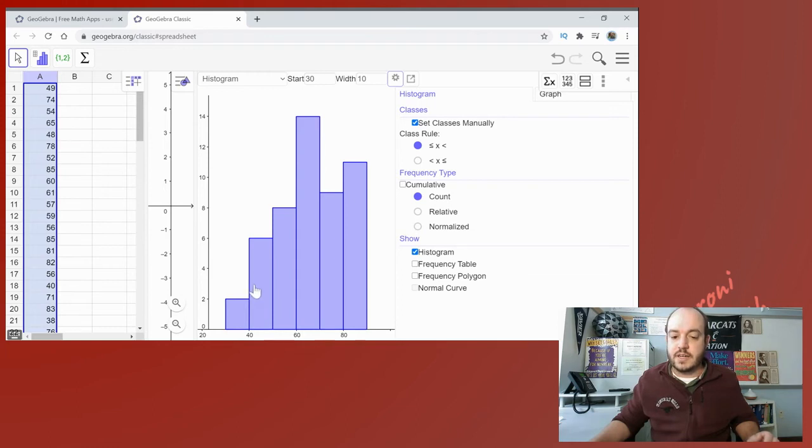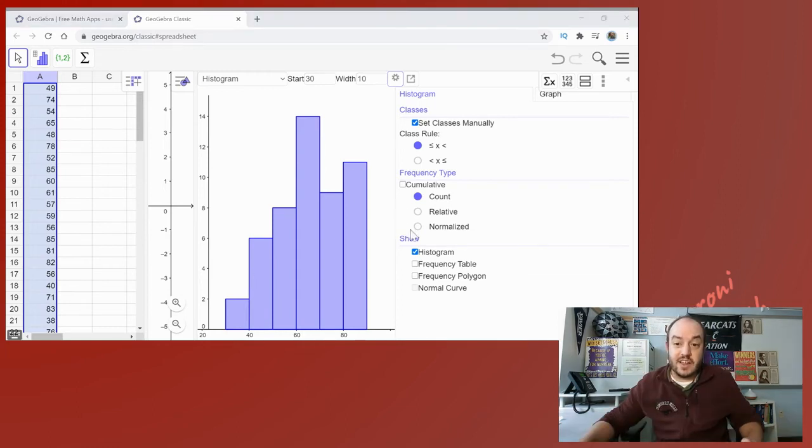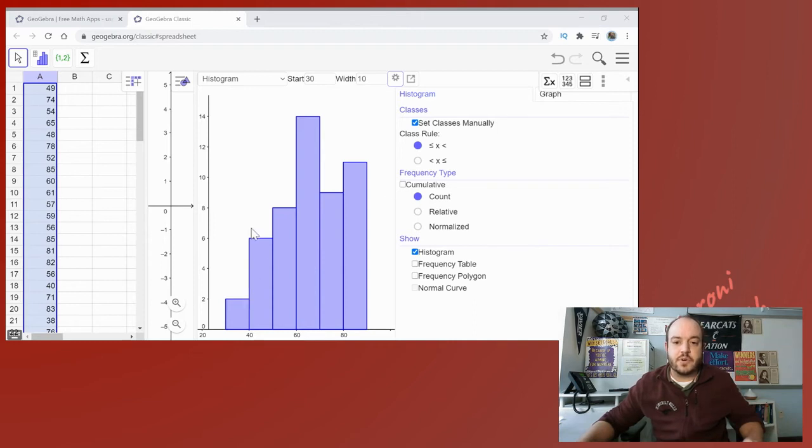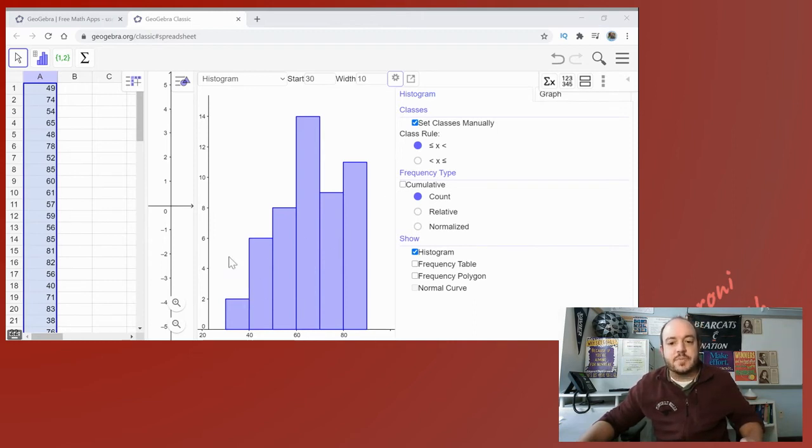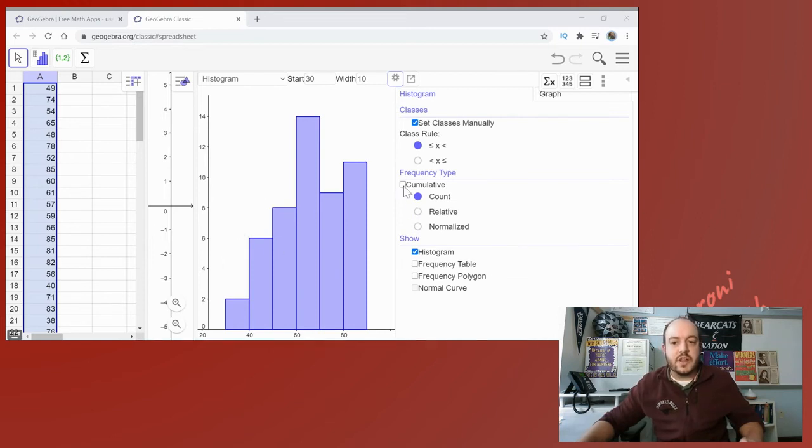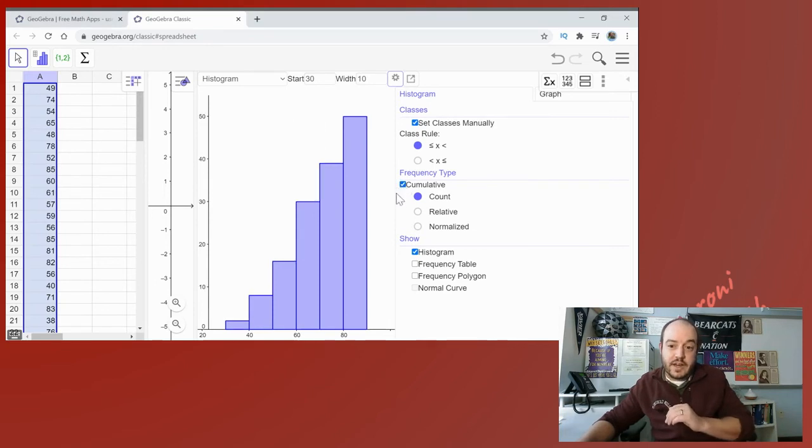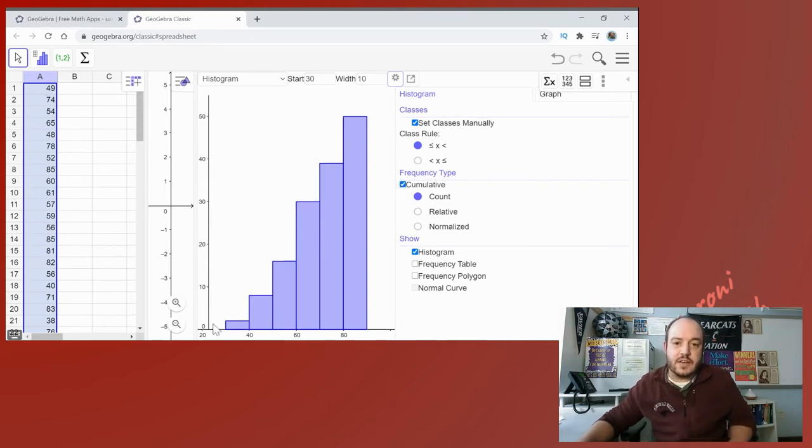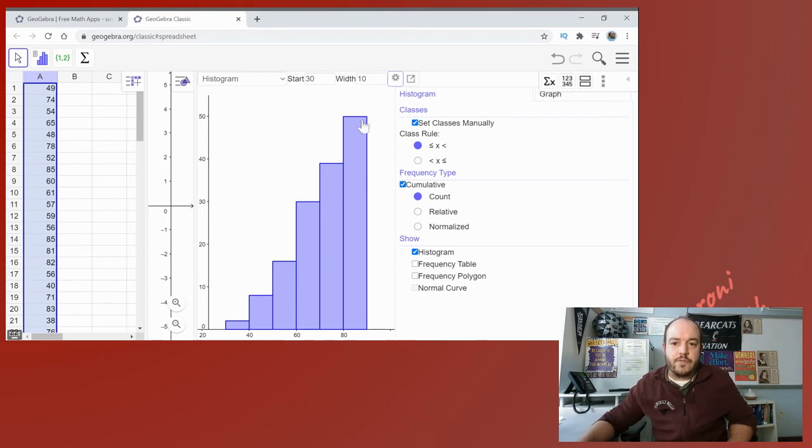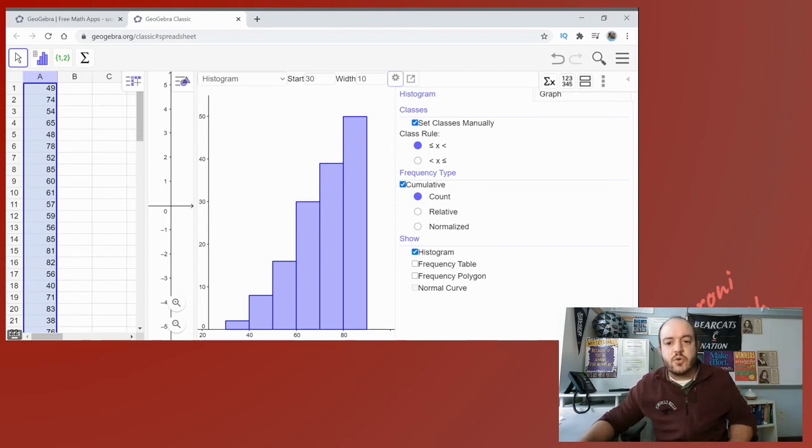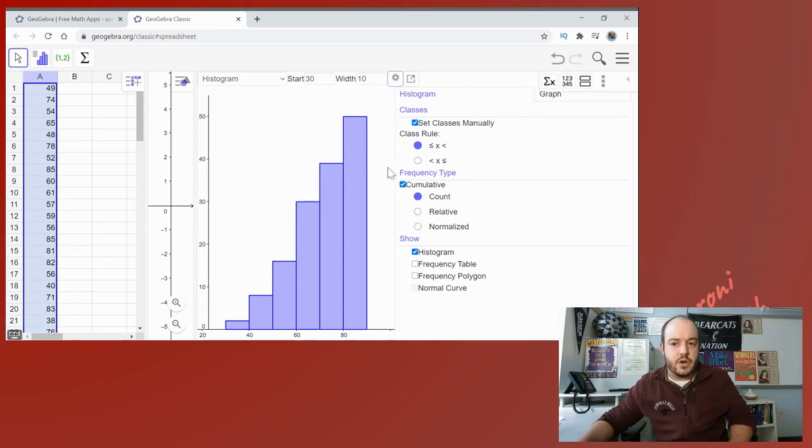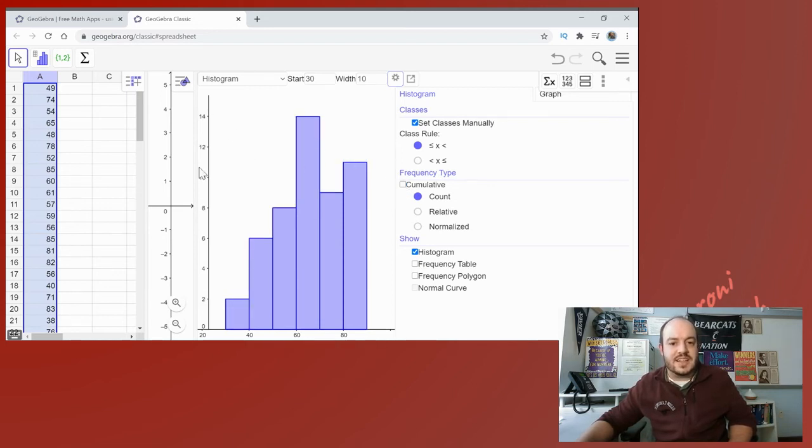Now what about some of these other options? Well cumulative just makes it so that instead of the histogram separating them into each bin, each bin will just add it on top of the last one. So in other words it's going to keep growing from left to right. So this is what that would look like and you can see by the time we're done we have all 50 people. So this just kind of shows you the gradual growth as you go.